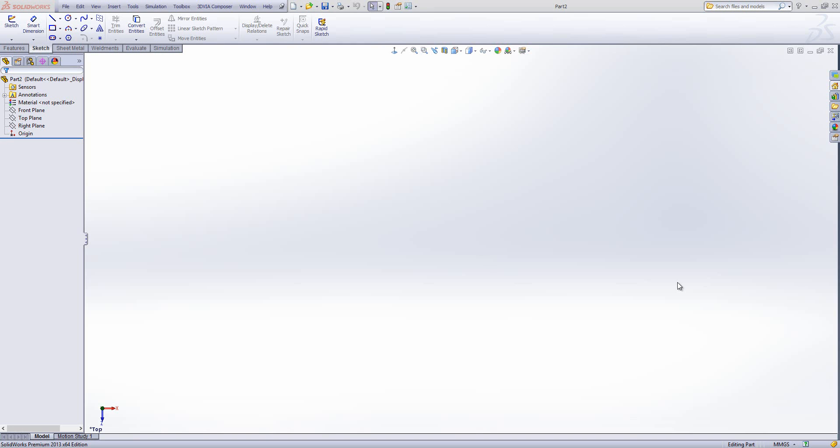Hello, today's question is on how do I set up my default units in a template. To do that, I've just loaded a new part file. In this instance, the part file I'm using at the moment is in millimetres and I want to create an inch template.